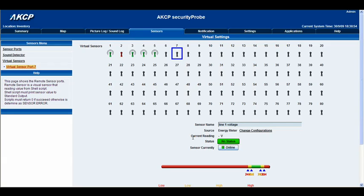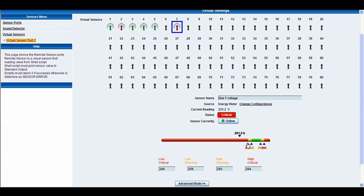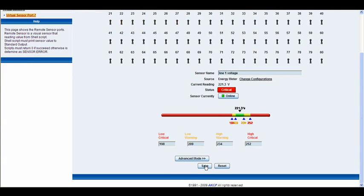At the moment you can see that the current reading is showing a dash — it takes a few moments to pull the information from the sensor. So we've got here 'line 1 voltage' and our source which is our energy meter. It's online, and you'll see we now have our voltage reading, but it's currently in a critical status. So let's move these sliders a little bit further to put this into normal mode, and then we'll hit save.